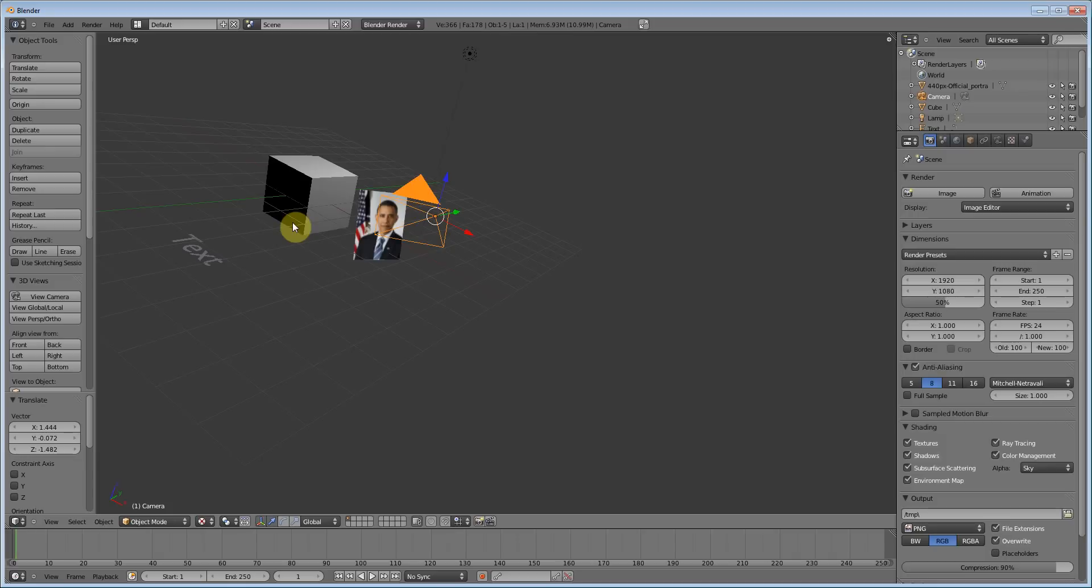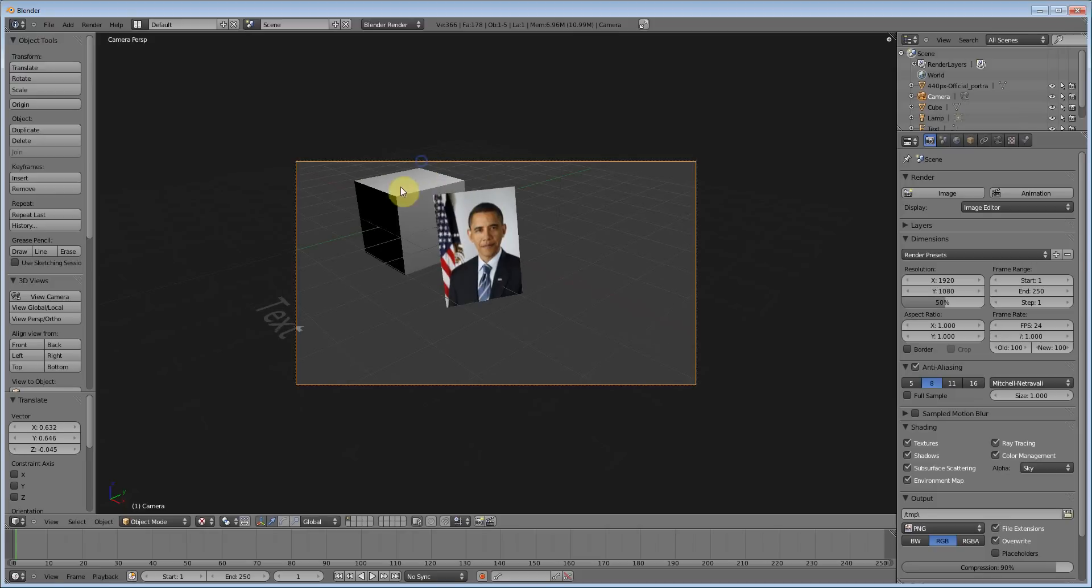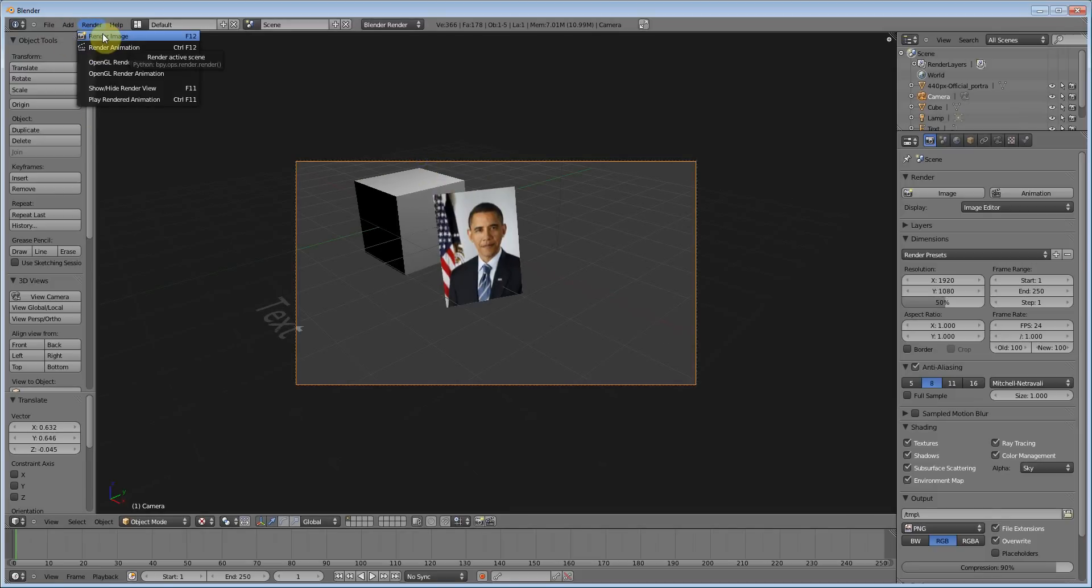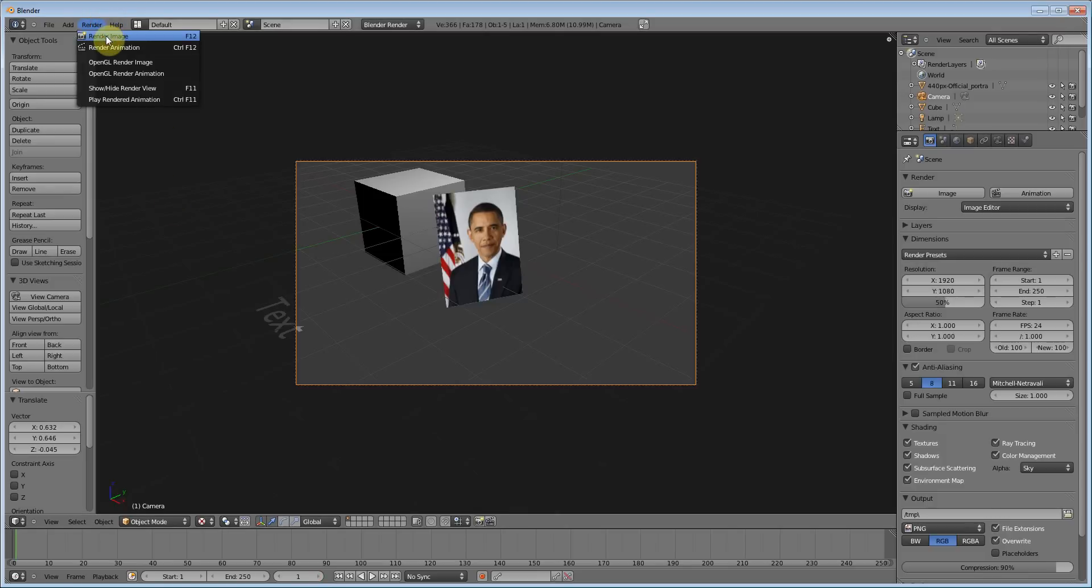Now press zero on the far right hand side and get it in frame. And now we just want to render image, and what render image means is it just renders this frame. There's many frames in animation. We haven't even made an animation yet, so we don't have to worry about that. But let's go into that, render image or press F12.